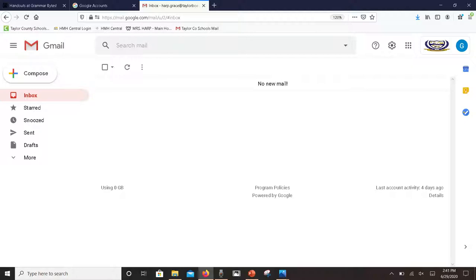To the far right you have your account logo, usually with your first initial, and you can access your account settings from there.